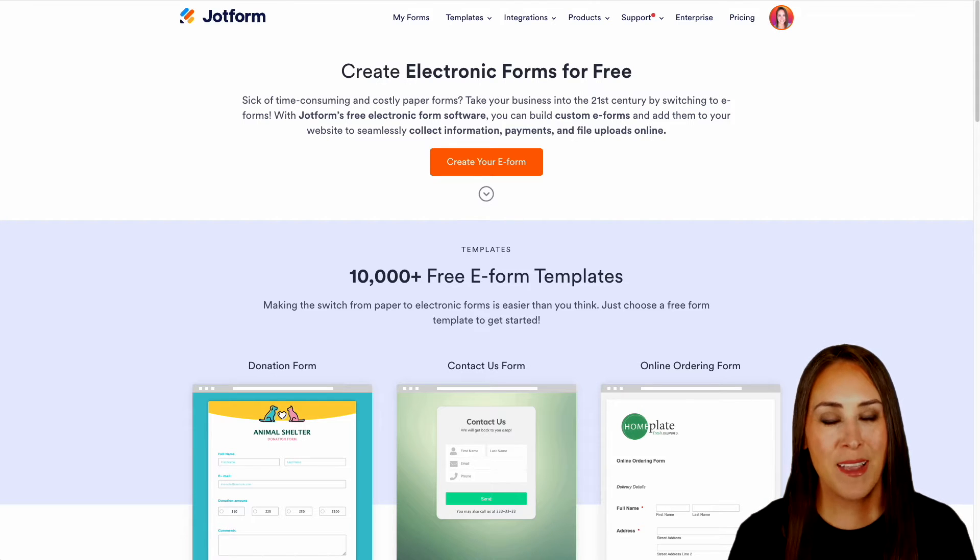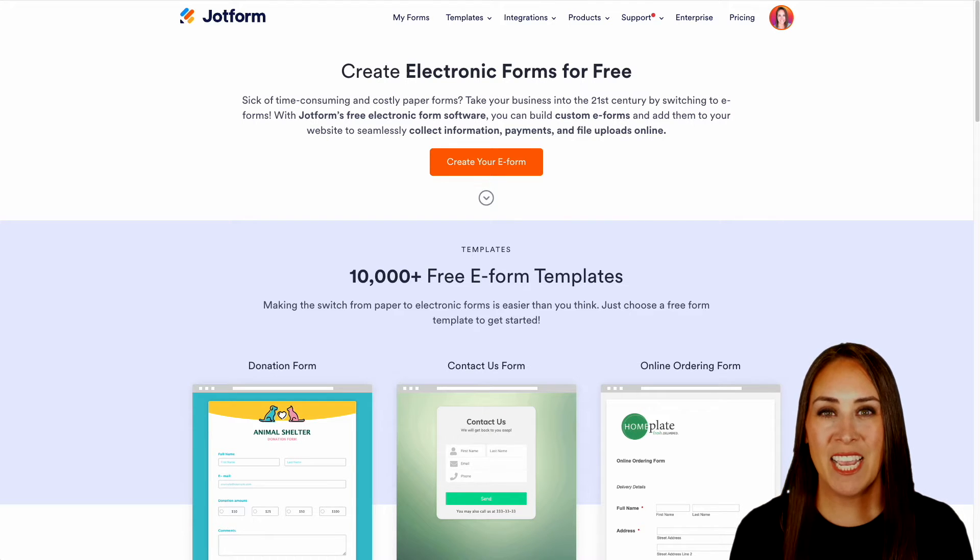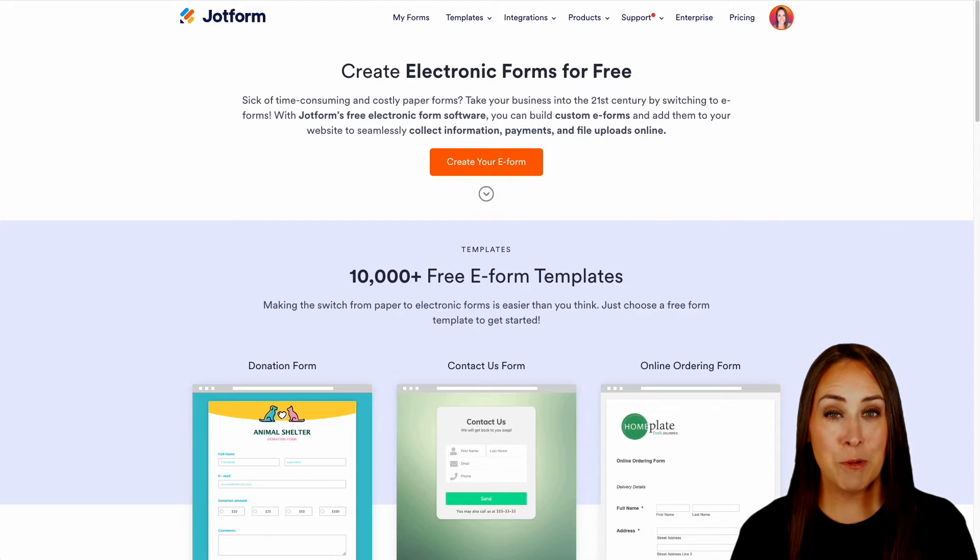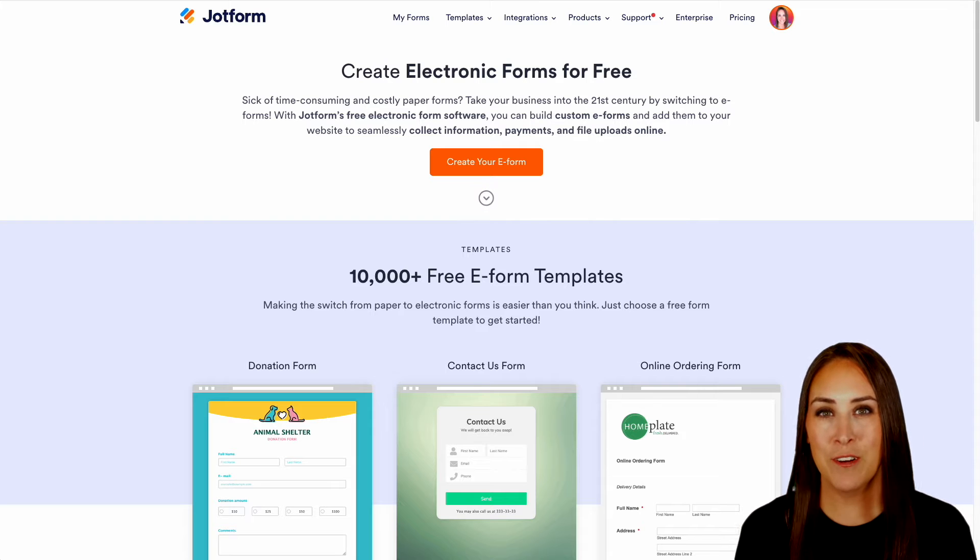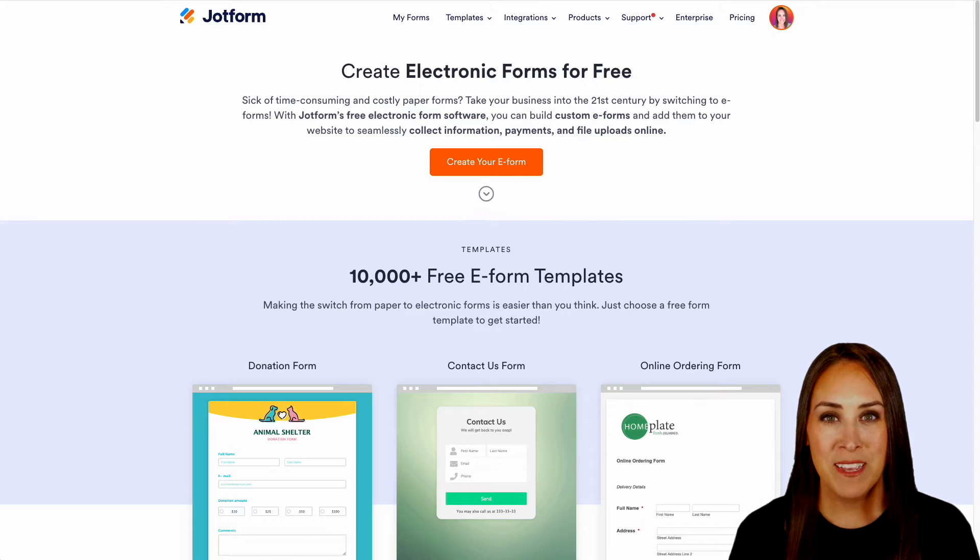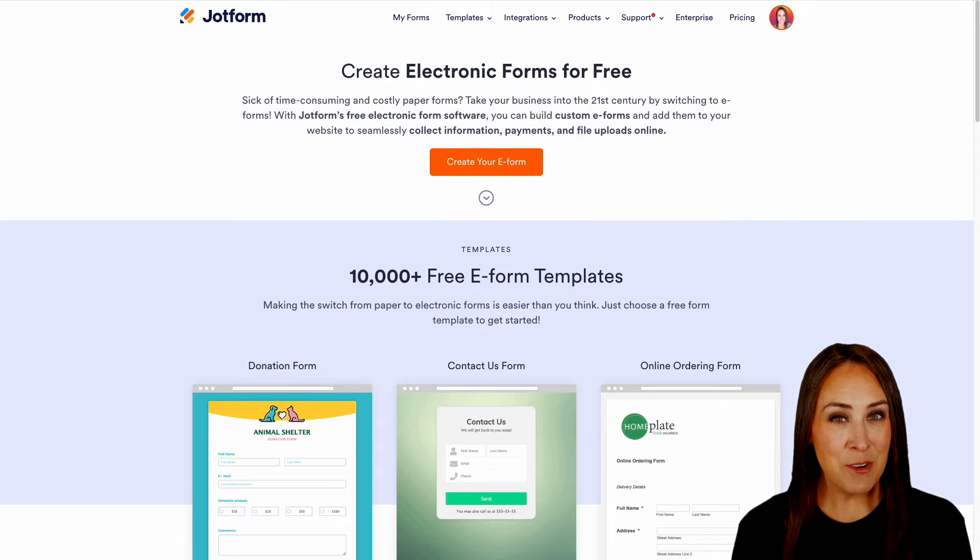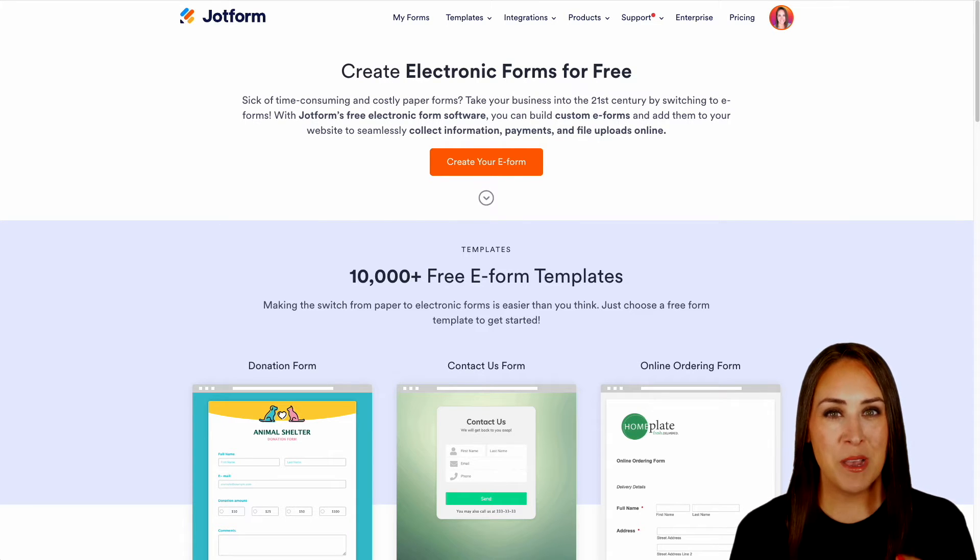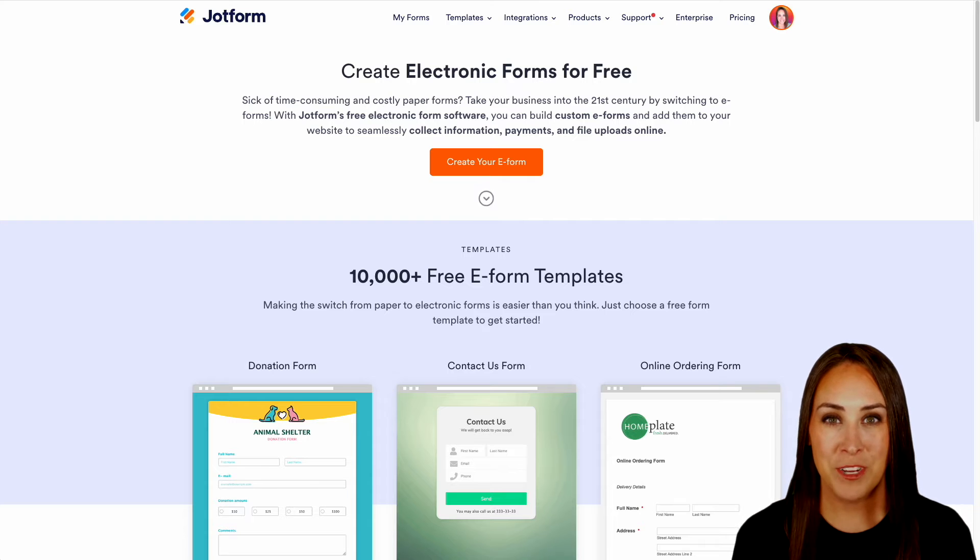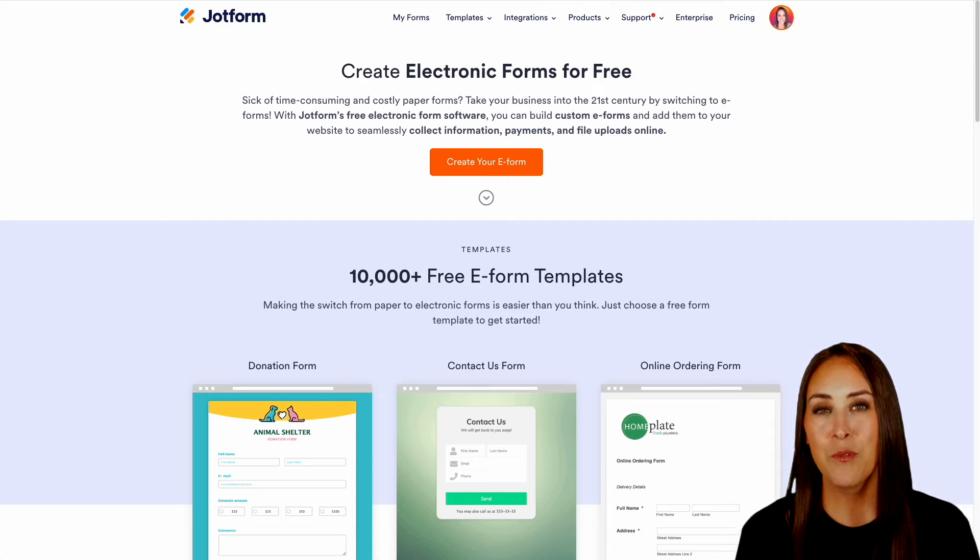Hey JotFormers, welcome back. I'm Kimberly and as you can see, I'm currently in the electronic forms landing page at JotForm.com. So if you have any other questions outside of this video, make sure you come back to this landing page for more information.